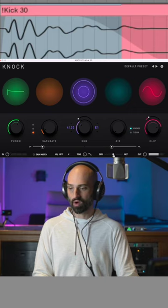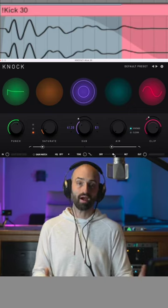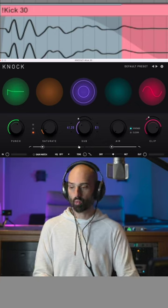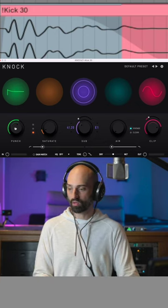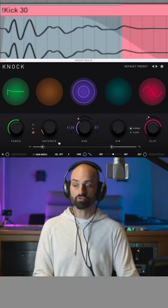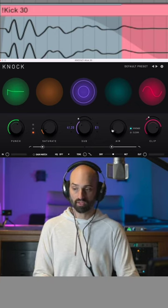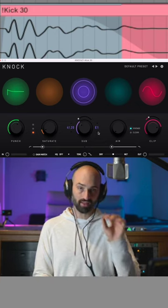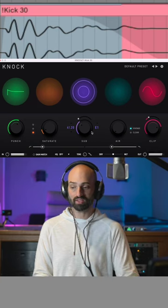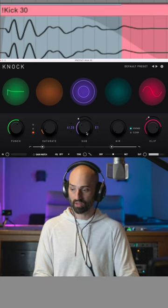And another thing about dry-wet, it's called parallel processing. What you can do is go extreme with the features and only dial in a little bit of it. So that's another way you can use the plugin.